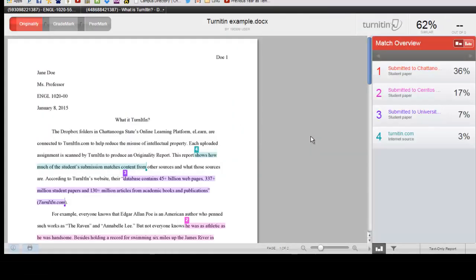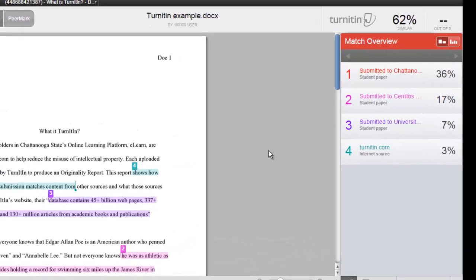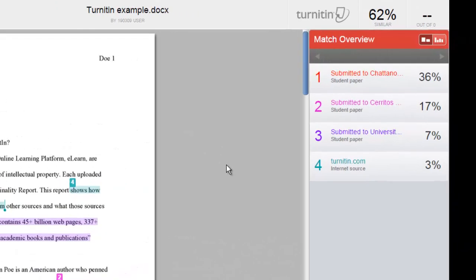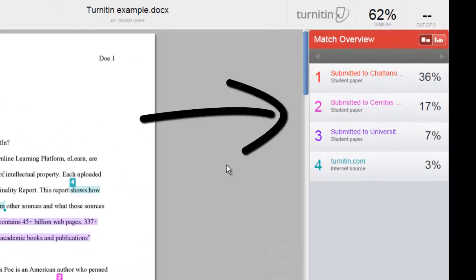This report indicates where that percentage comes from and will even show you the original sources. These are listed on the right.